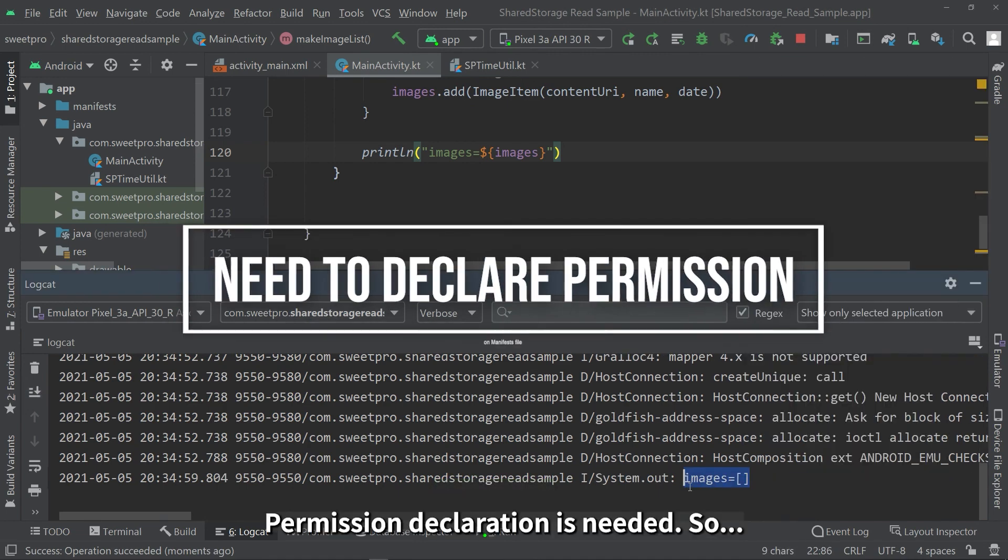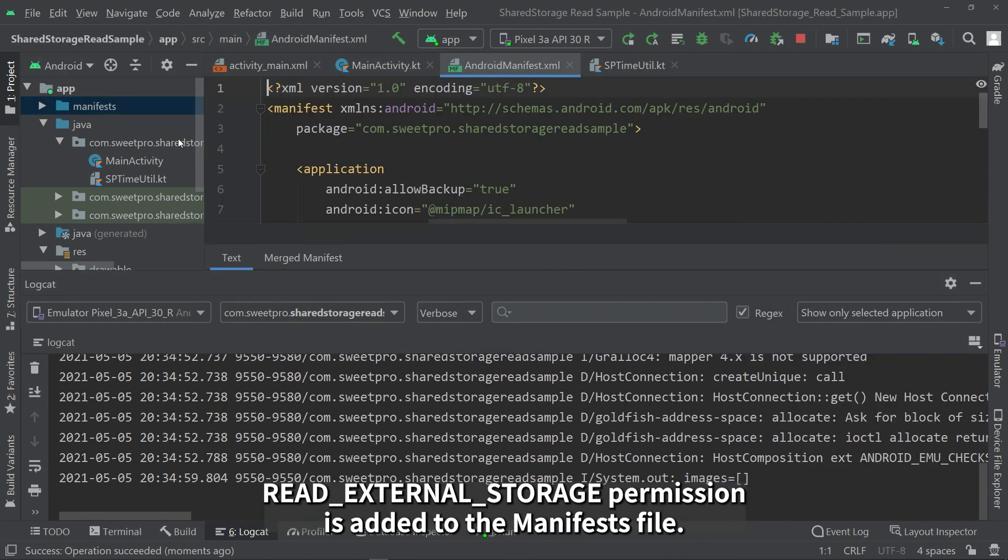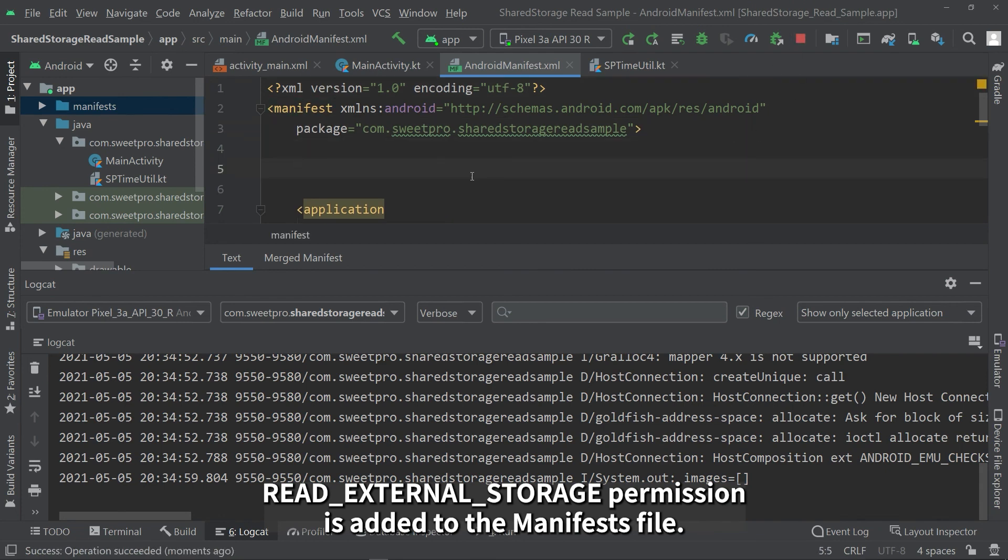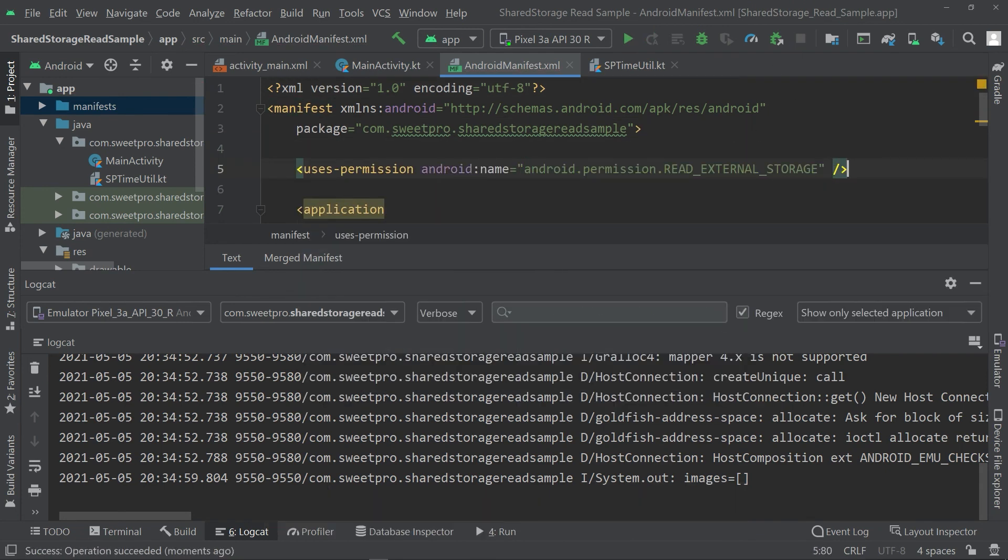Permission declaration is needed. So, the external storage permission is added to the manifest file.